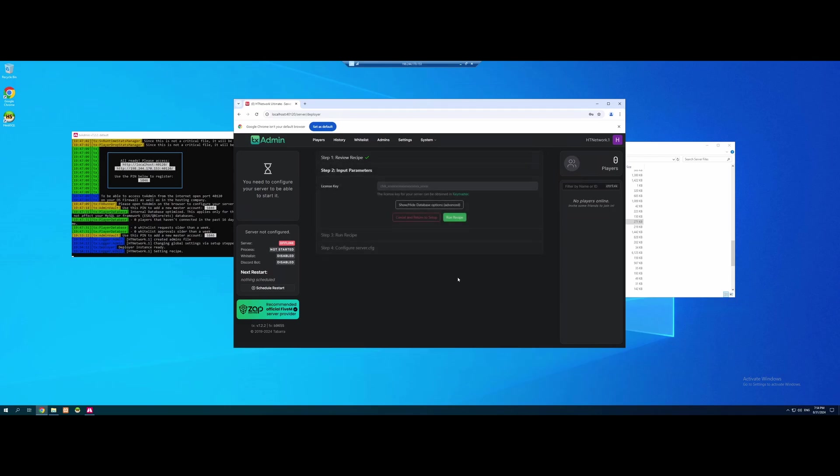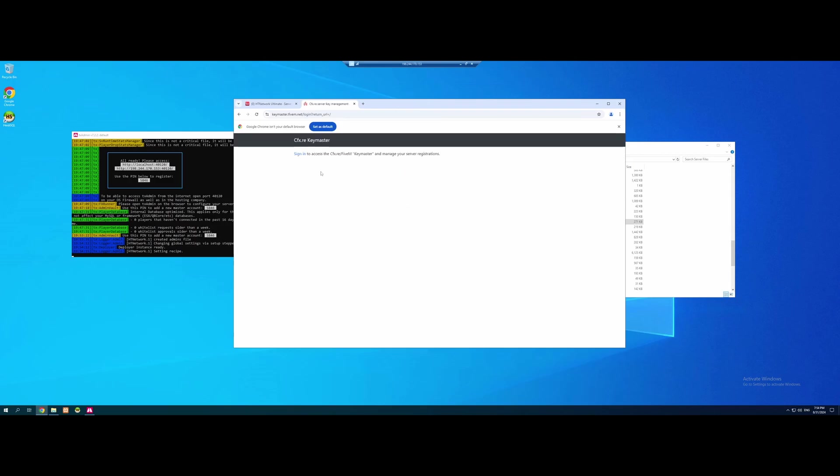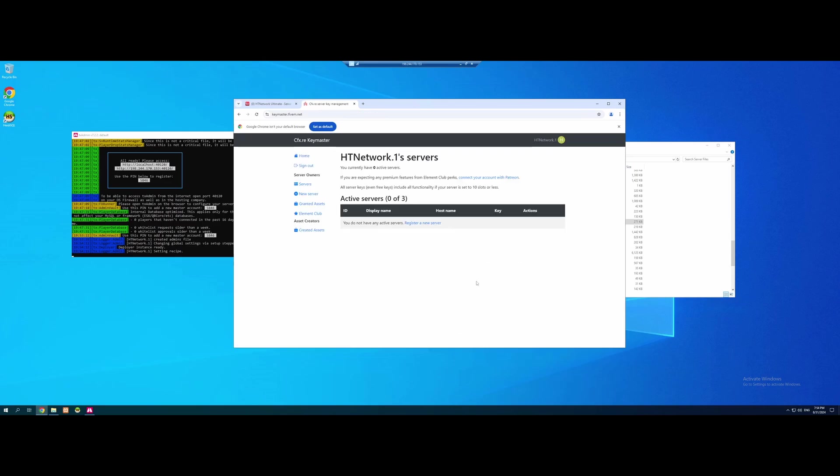From here, we're going to click Next, and we're going to click this green little hyperlink, which takes us to the Keymaster website. From here, verify you are human, and sign in to your CFX.re account that we signed into earlier.